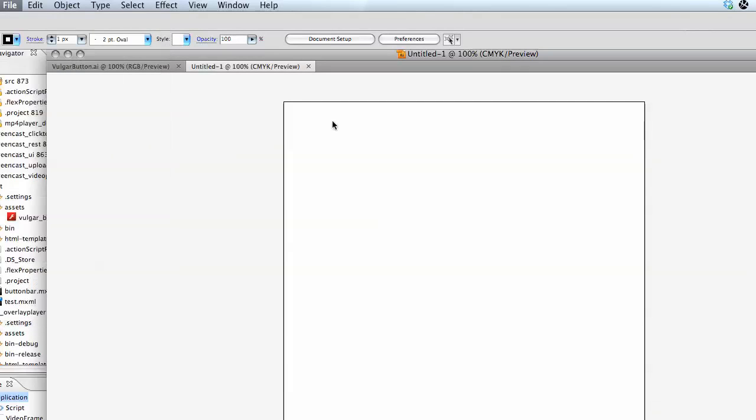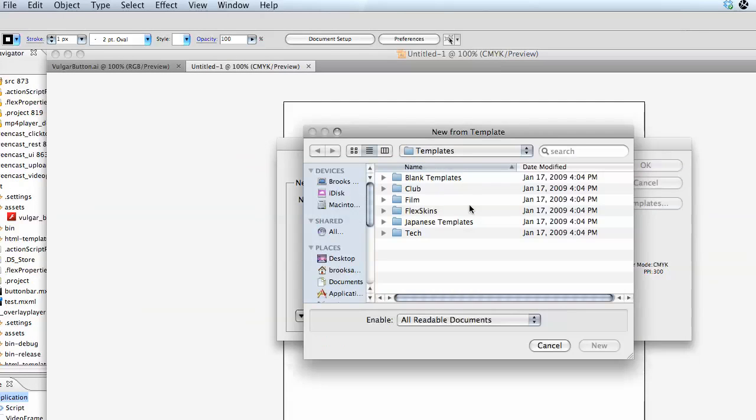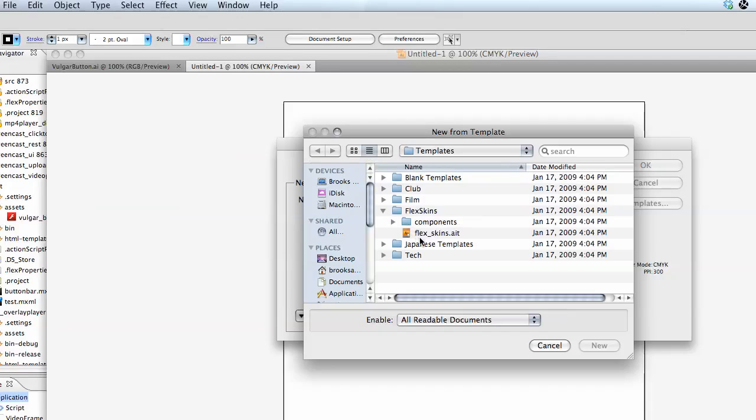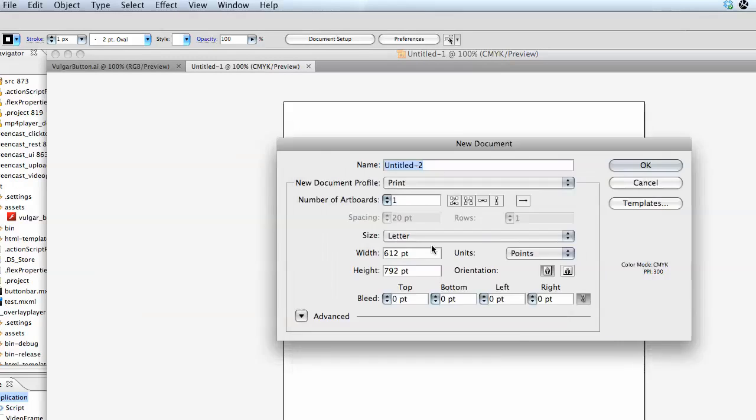We'll go File, New, From Template, choose the Flex Skins, then Components, and we'll just choose a Button Skin.